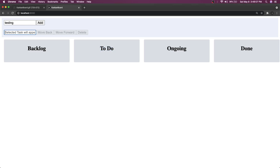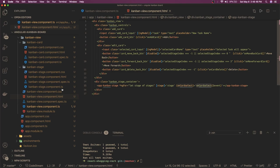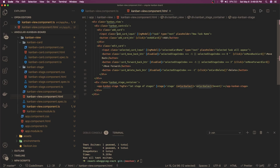We got the card ID and stage ID when you click any item. Now let's start with the kanban-view component, which is the top-most component. It renders the kanban-stage components, since kanban-stage has kanban-card as a child. Looking at the HTML, we iterate over all stages and whenever an event comes from the child via onCardSelect, it gives us the card ID and stage ID. We also have the newCardName variable bound via two-way data binding with ngModel, and an add button so when you type something, onAddCard is called.